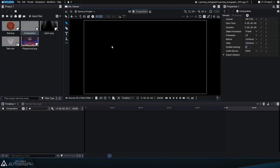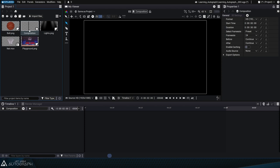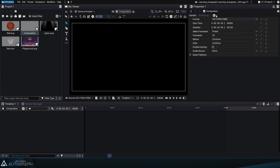You can change the format by selecting the composition in the project panel, which will display all of the composition parameters in the properties panel on the right.